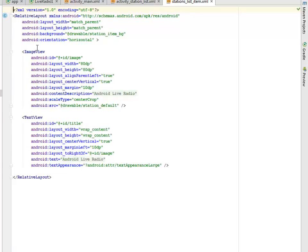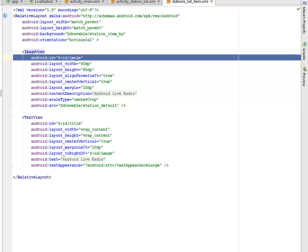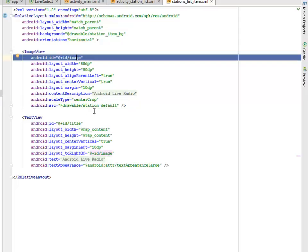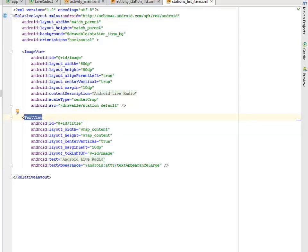Let's look at the station list ID. It's also a relative layout. An image view has a content description of 'Android Live Radio' from the string app name, and a text view follows with the text 'Android Live Radio'.